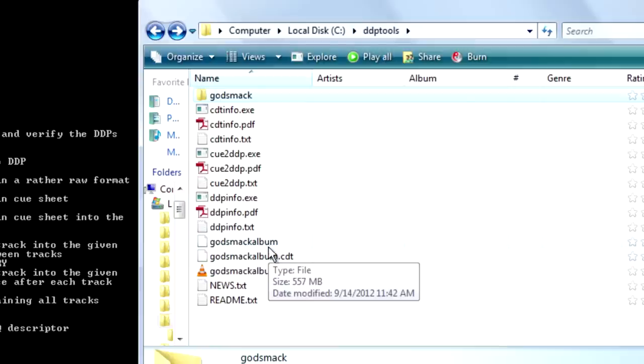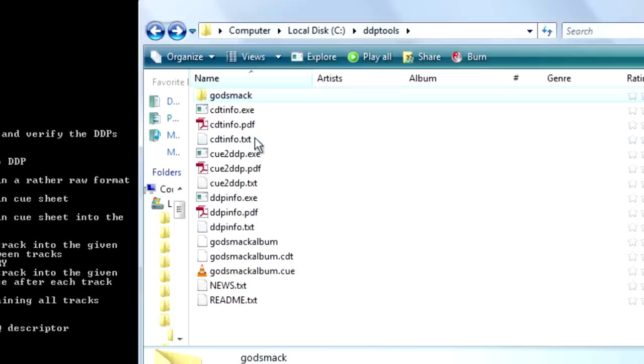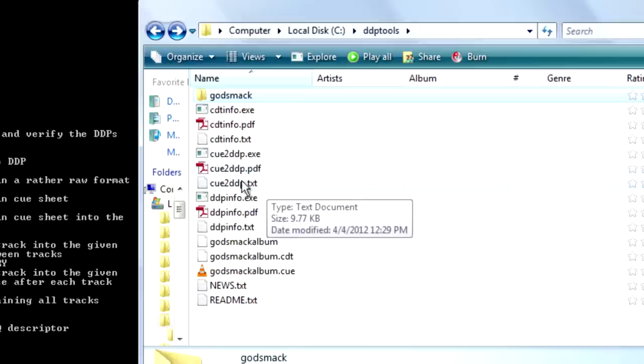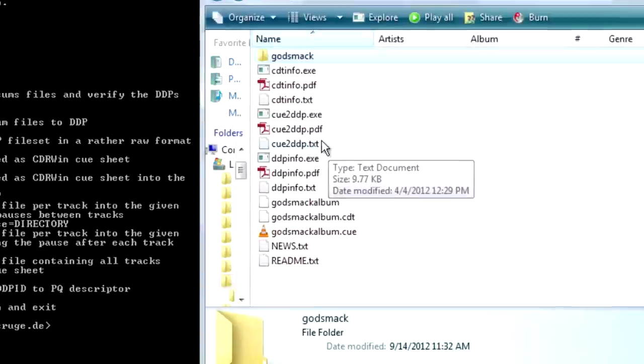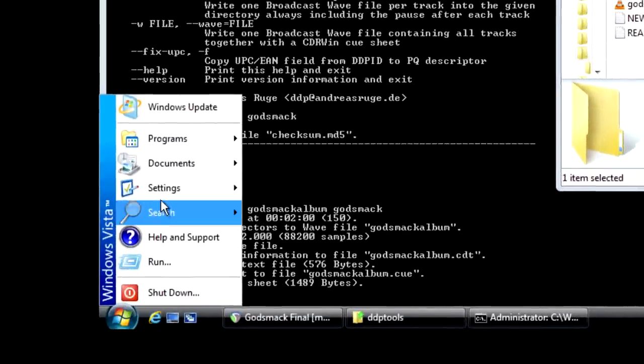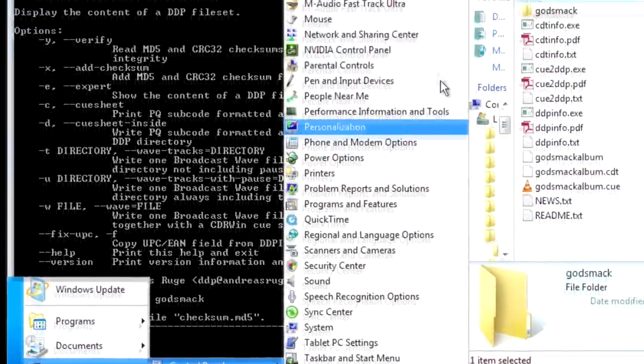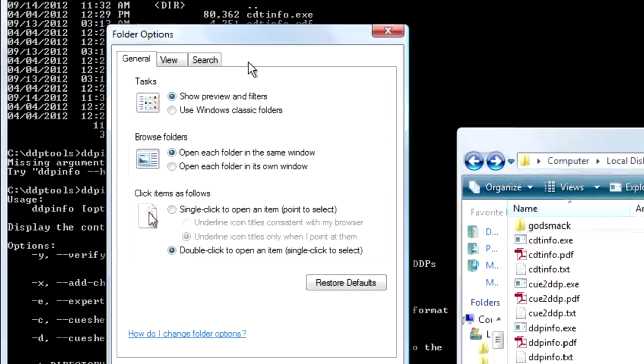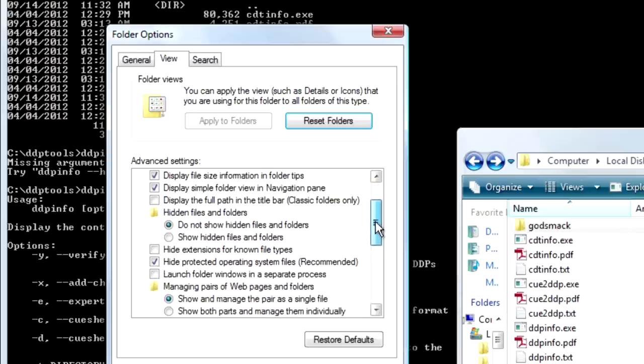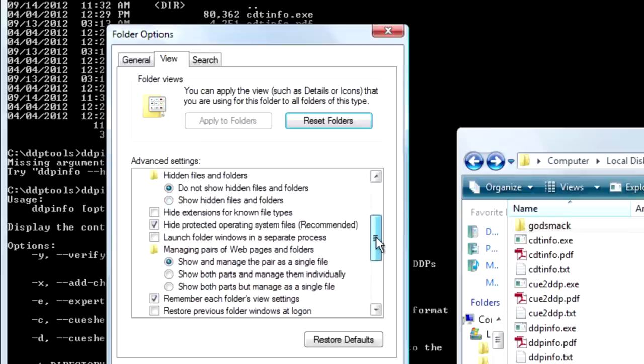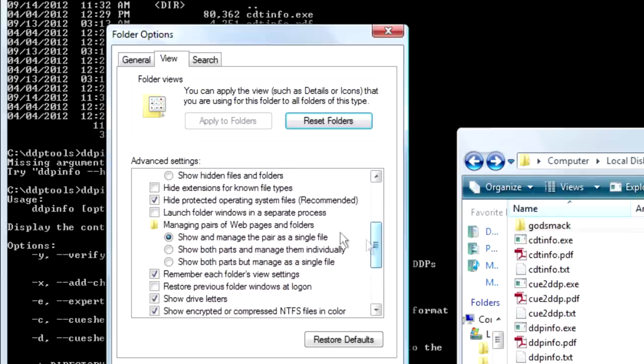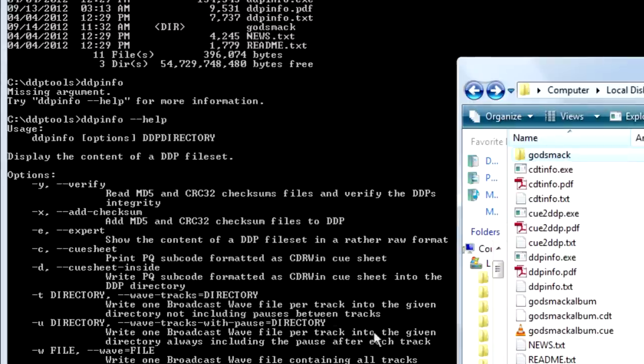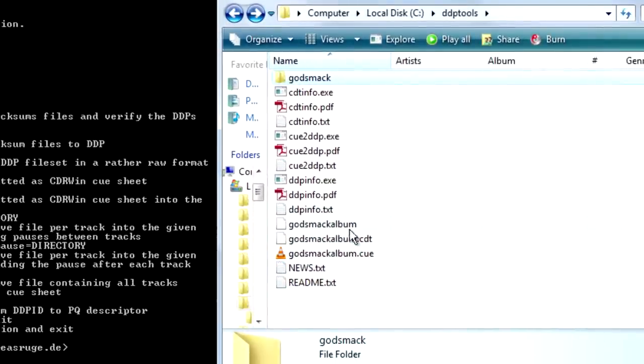If you can't see file name extensions, which is say how it says dot PDF and dot EXE, dot PDF, dot TXT. If you can't see that on your screen, here's what you need to do. Go to start, settings, control panel. And then go to folder options. Click the view tab. And then you see, scrolling down here. You see this where it says hide extensions for known file types. Make sure that's unchecked. And then hit apply. And then hit okay. And you should be able to see all these file extensions.